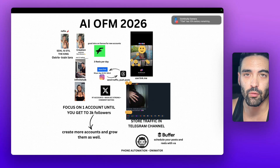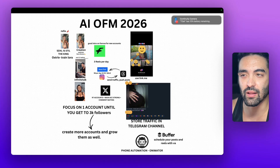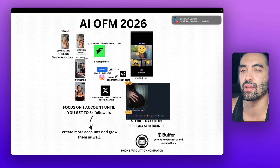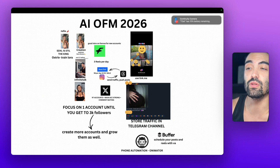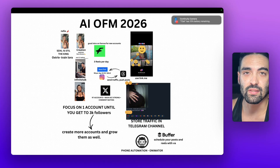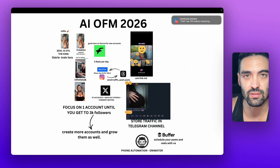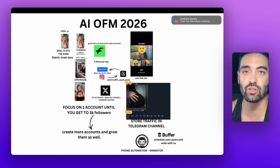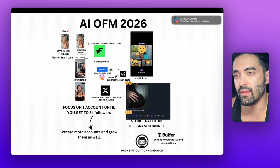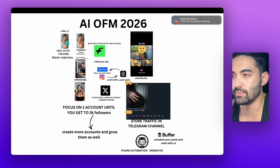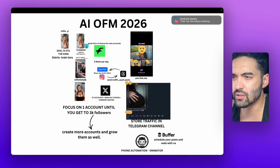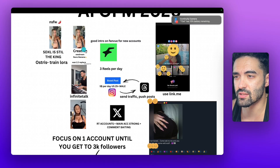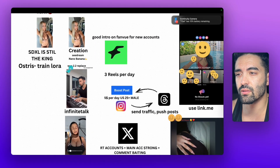Maybe some of the information here will not even be relevant in a few months, but what I will do when this year is going to start and what is relevant right now to actually grow your account. So let's talk about creation.